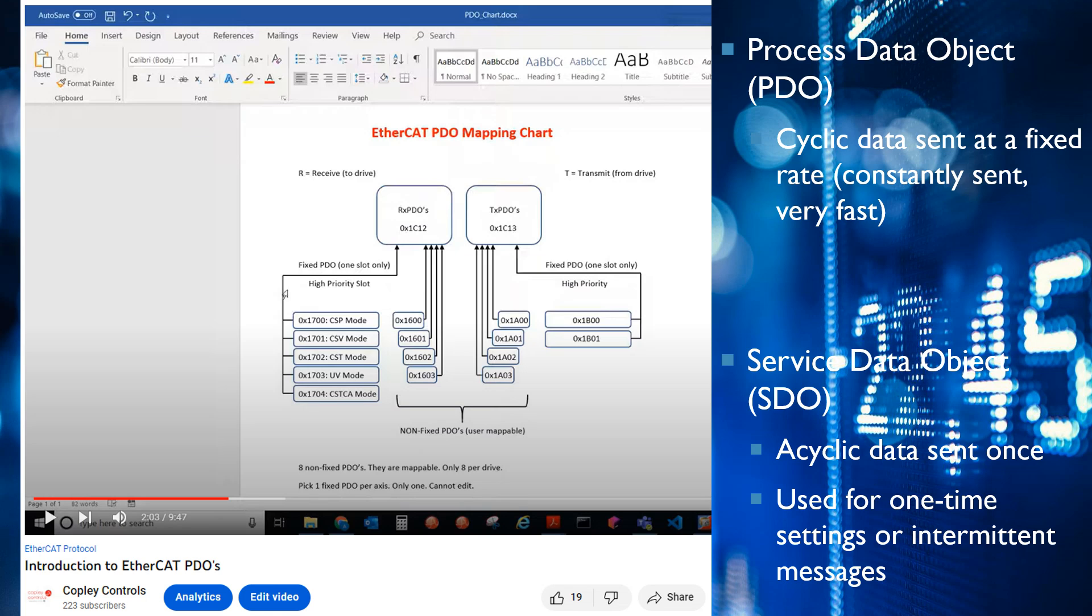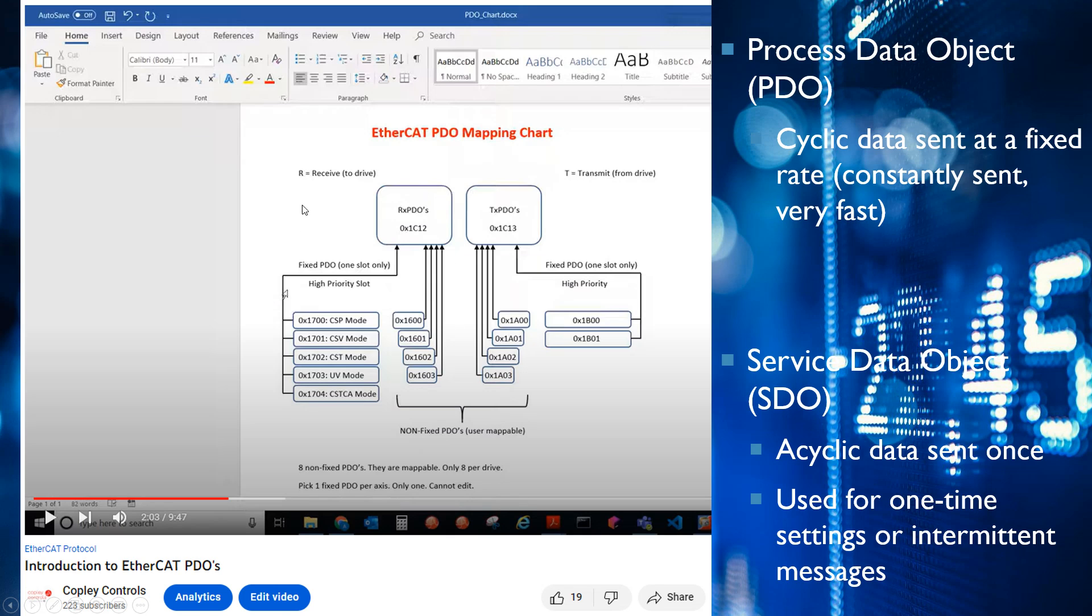In this chart on the left hand side we have our PDOs. These are commands to the drive, so the drive is receiving these. R stands for receive and T is transmit, so the drive is transmitting this information back to the master.